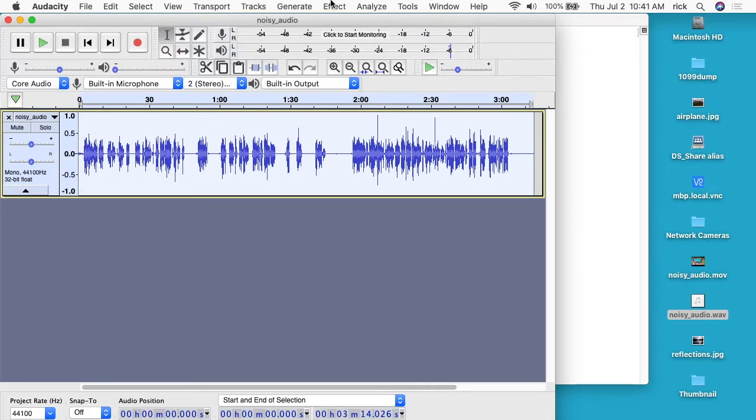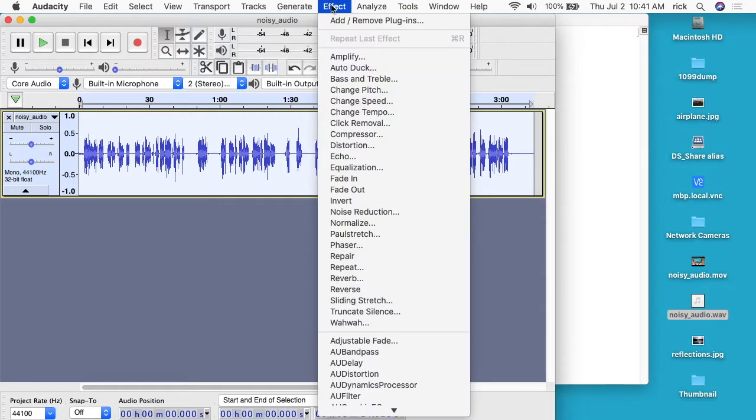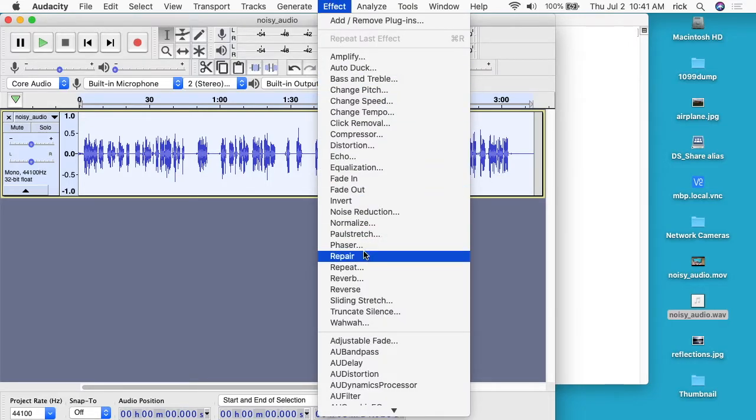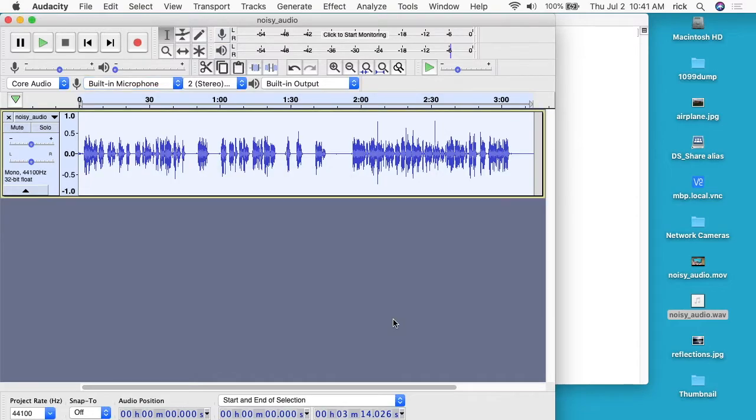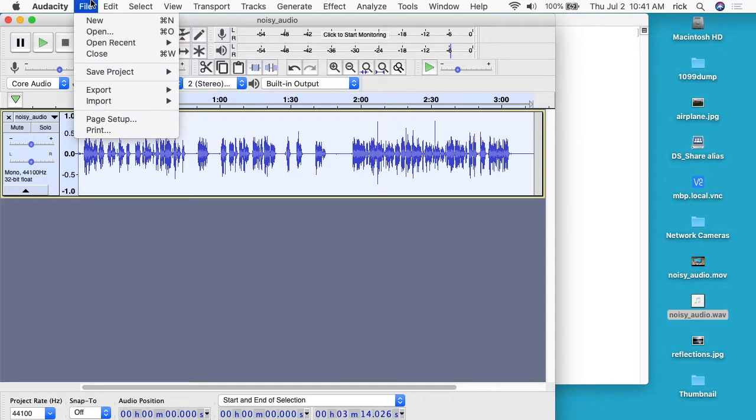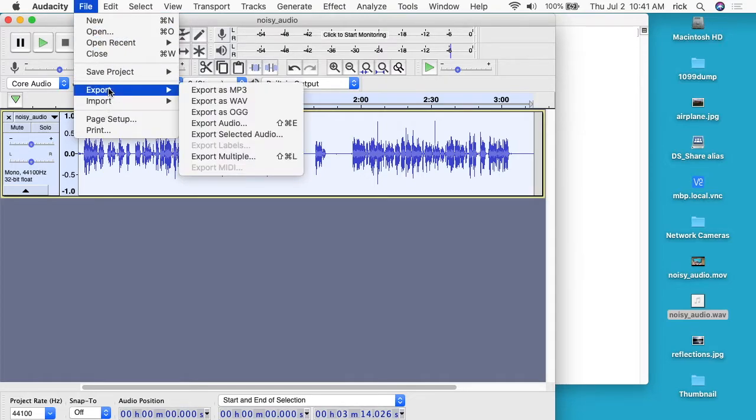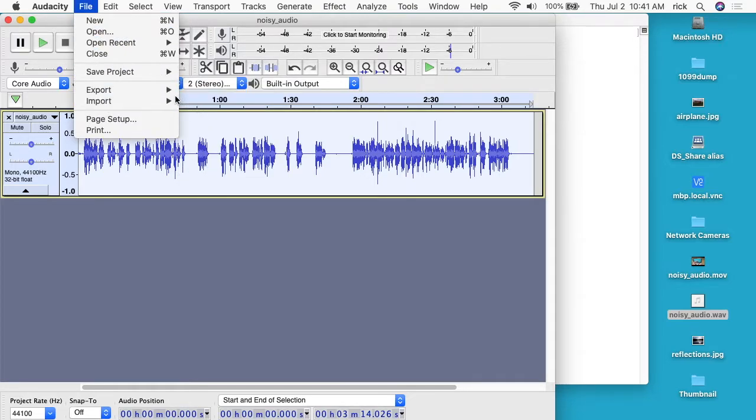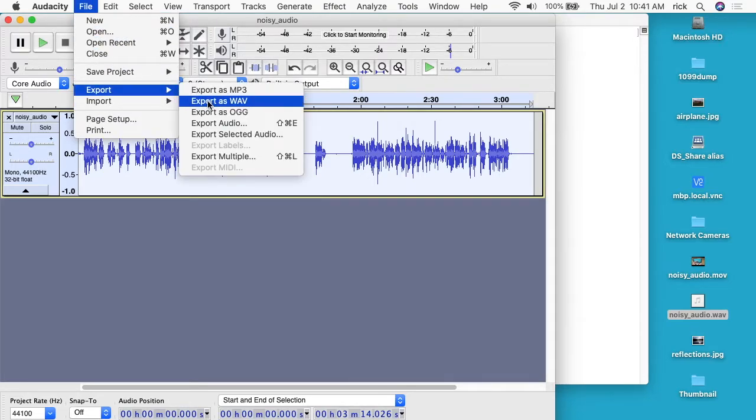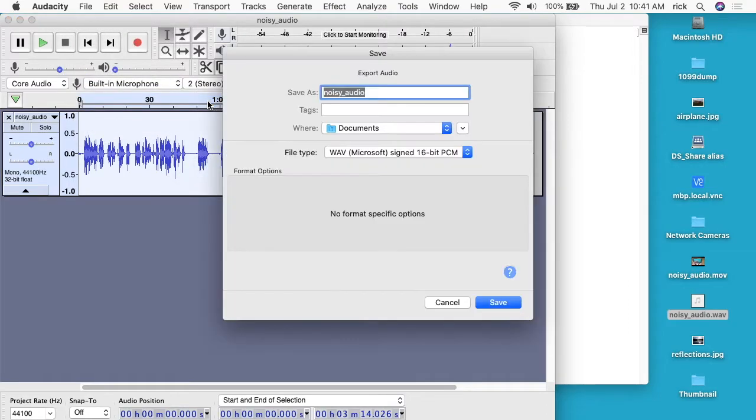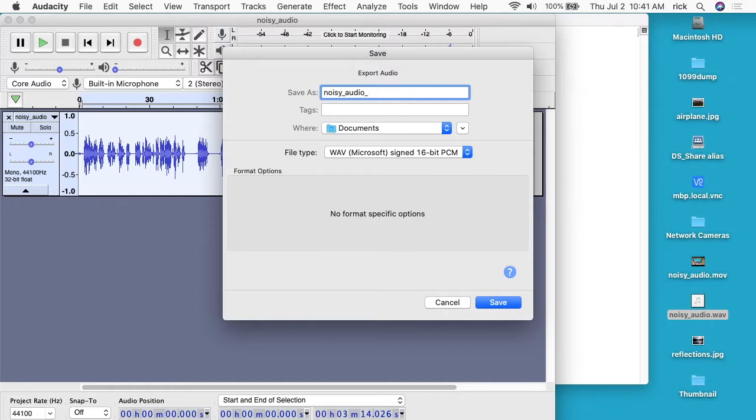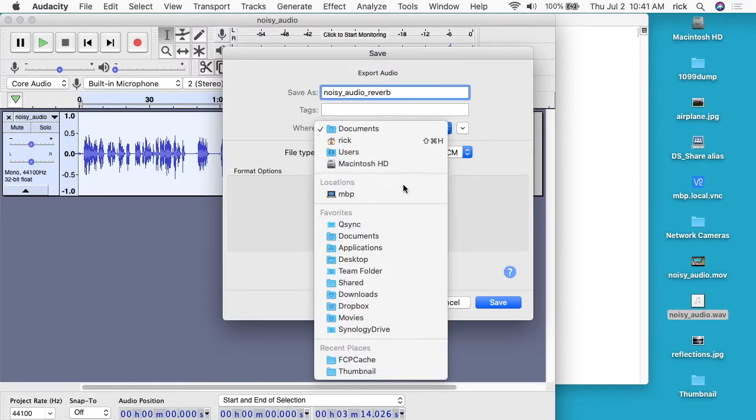So I'll go to Effect here and I'll go to Reverb. And I'll just say okay. So that set the reverberation on there. I'll go up here to File and I'll say Export as WAV, and I'll say _reverb at the very end of that. I'll save that on the desktop with my other files.